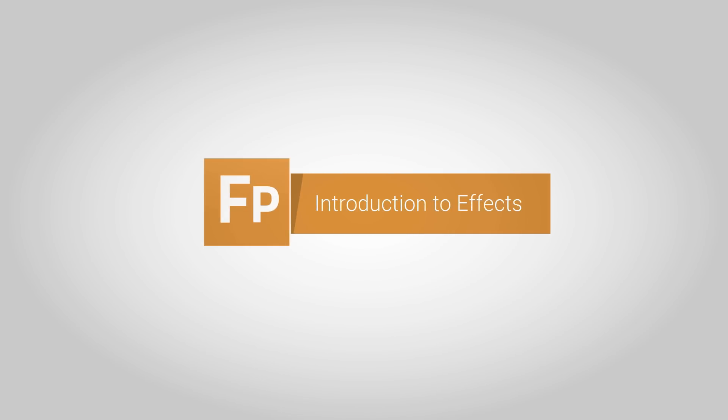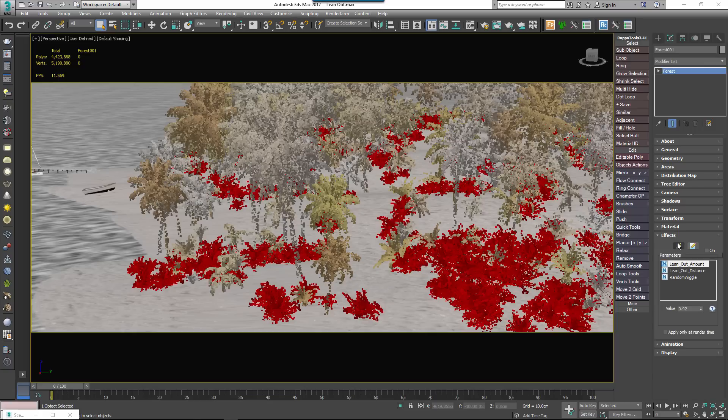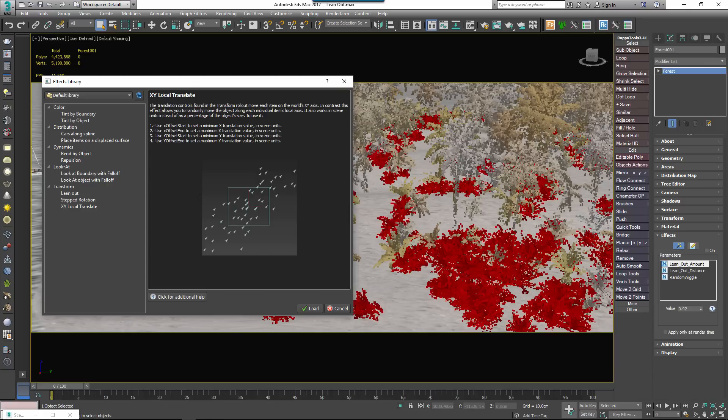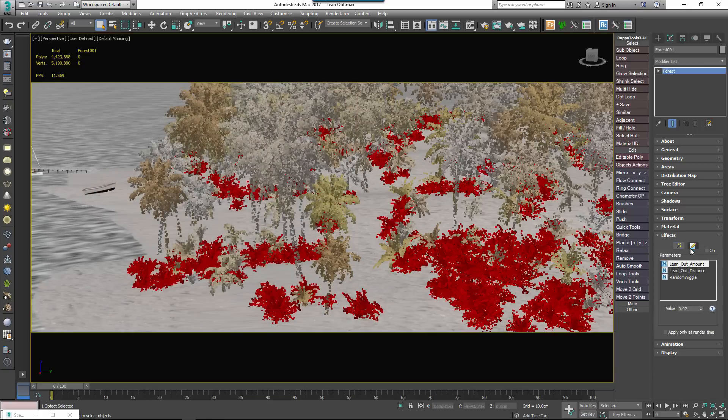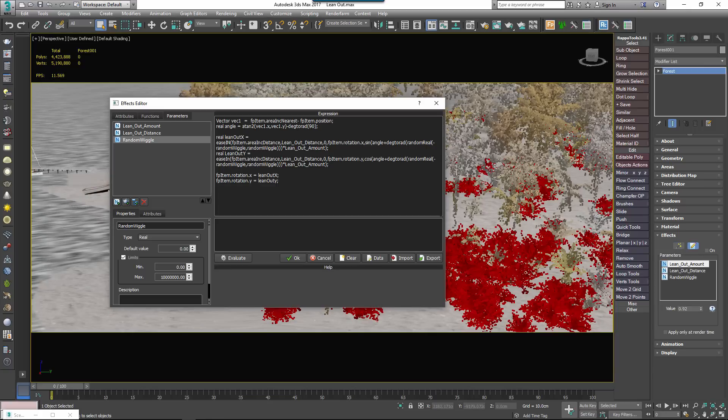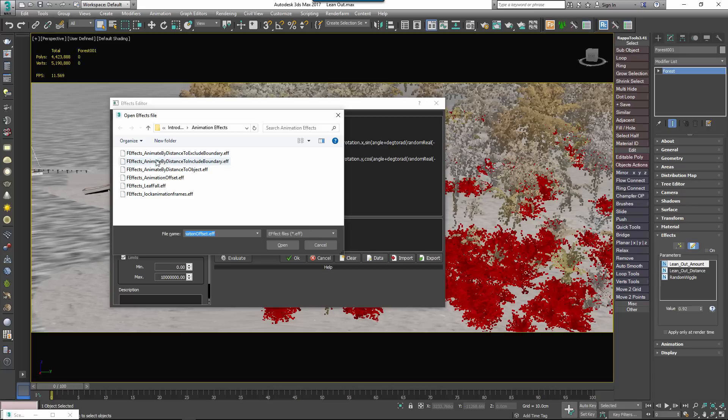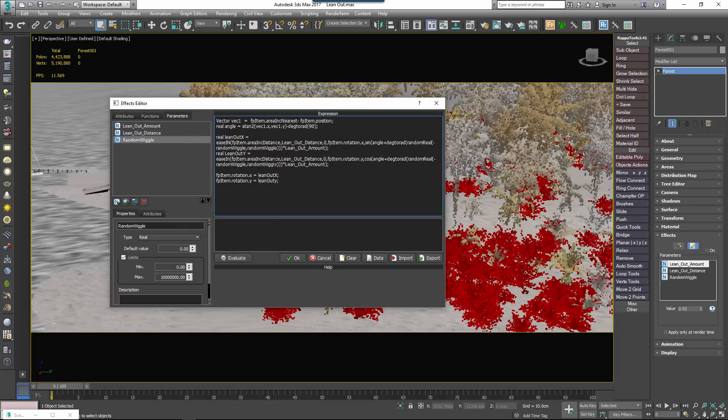In Forest Pack 5 we released a brand new feature called Forest Effects. This allows you to extend the existing features of Forest Pack by adding new functions from a library, importing them from effects files or creating your own using expressions.